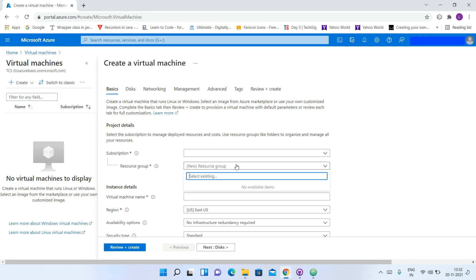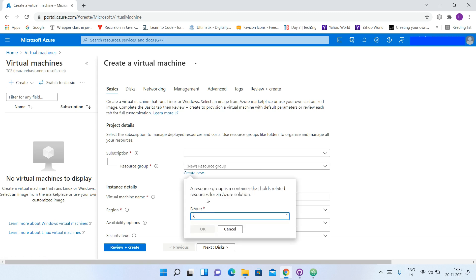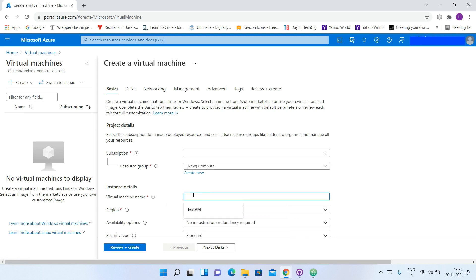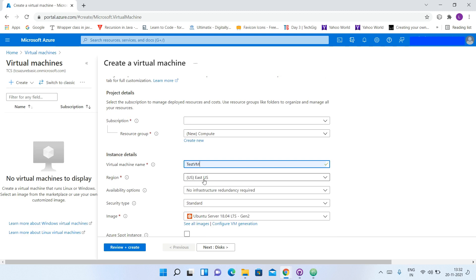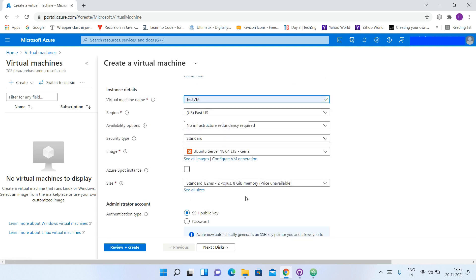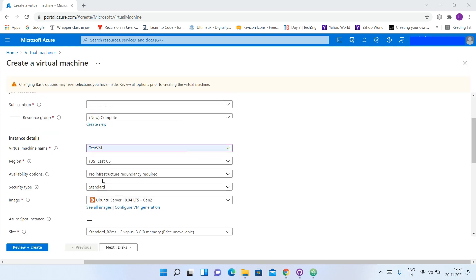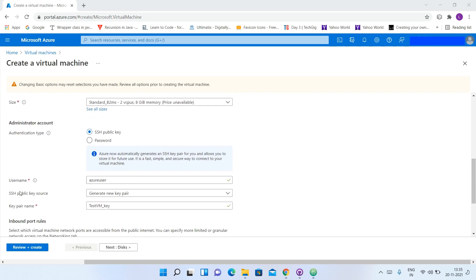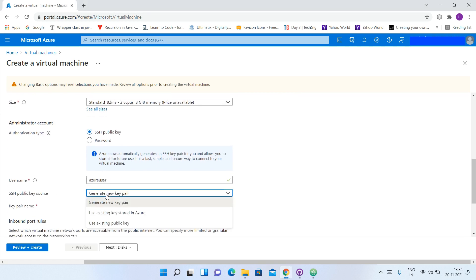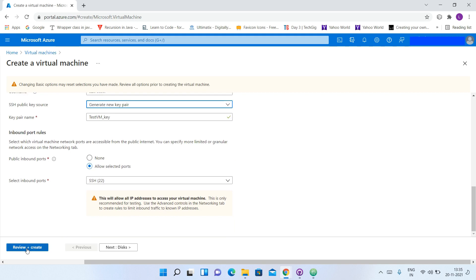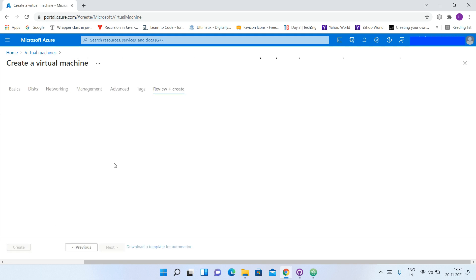Here I will give the resource group name — I will create new and name it 'compute'. Then I will give my virtual machine the name 'testVM'. The region will be East US. We will keep the remaining settings the same. For SSH public key source, we will select Generate New Key Pair, and then click on the Review and Create button.